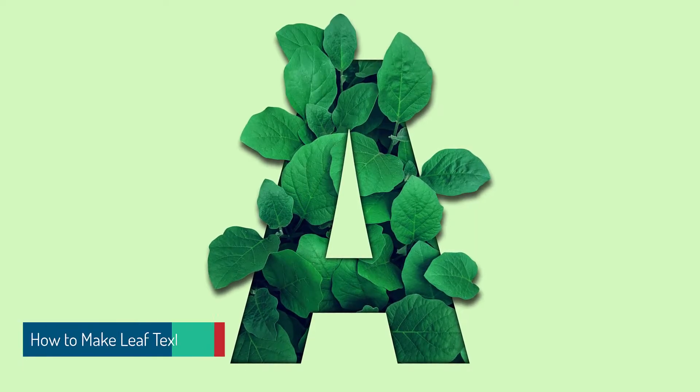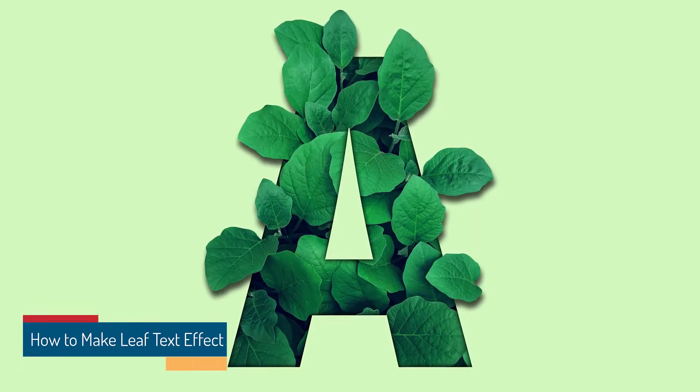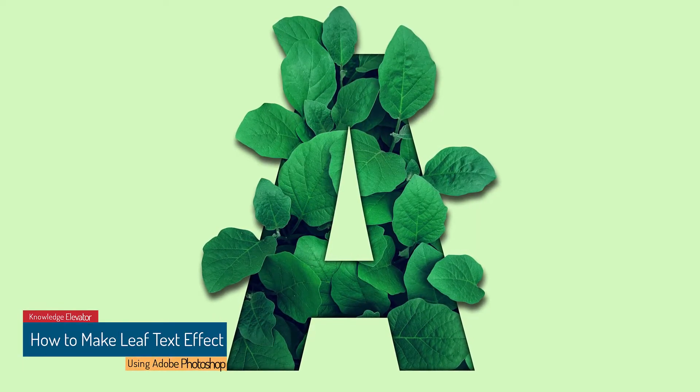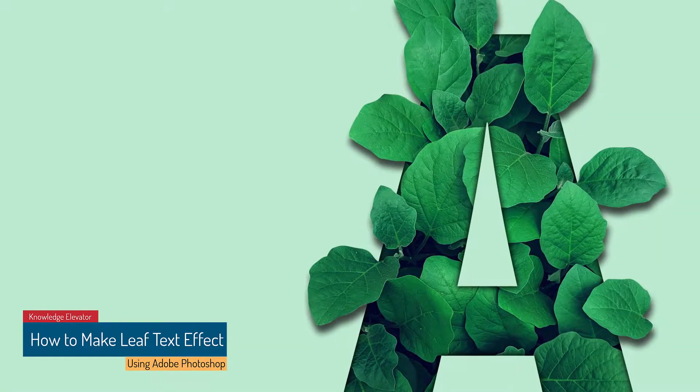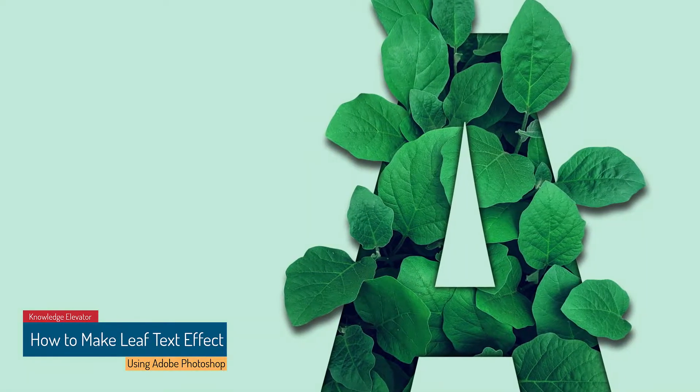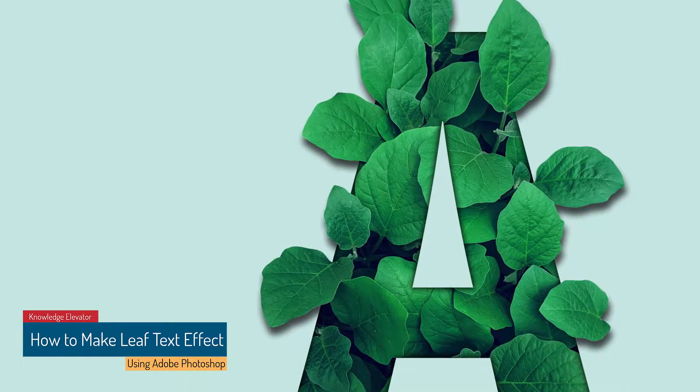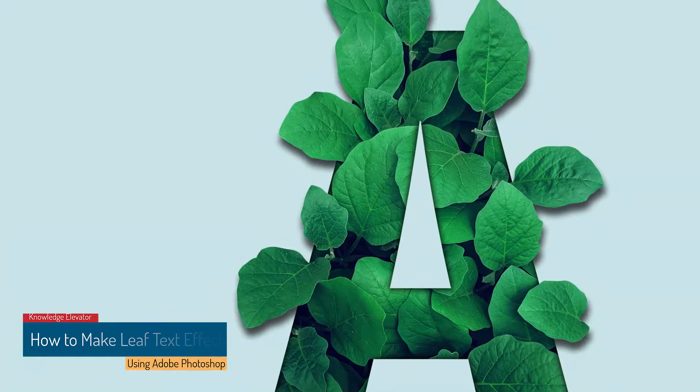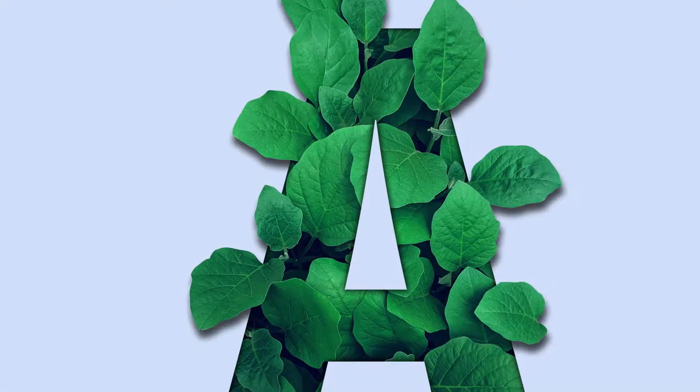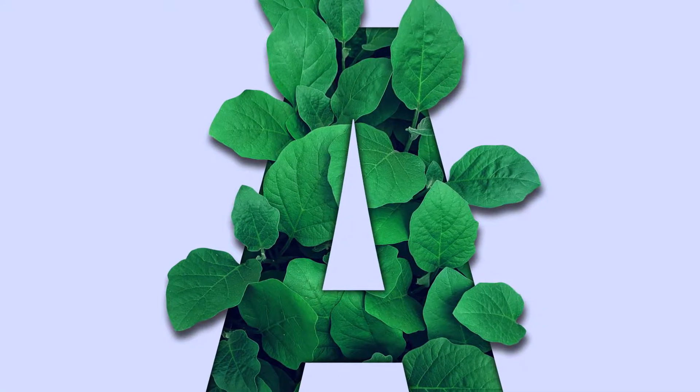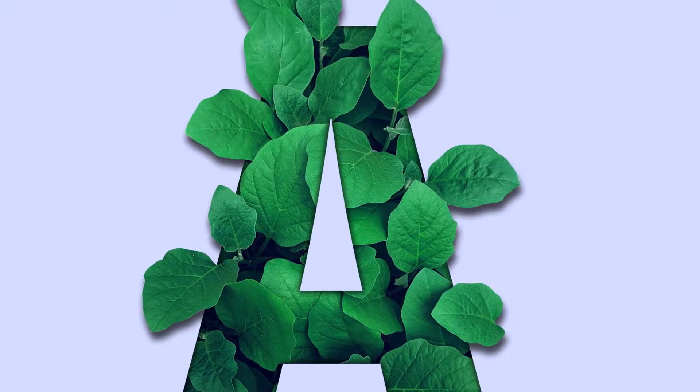How to make realistic leaf text effect in Photoshop. Hello everyone. We're back with another video tutorial and today I'm going to show you how you can make this beautiful leaf text effect in Photoshop.